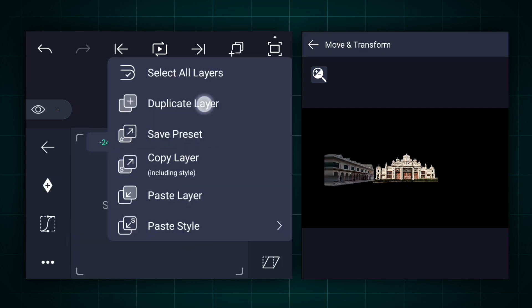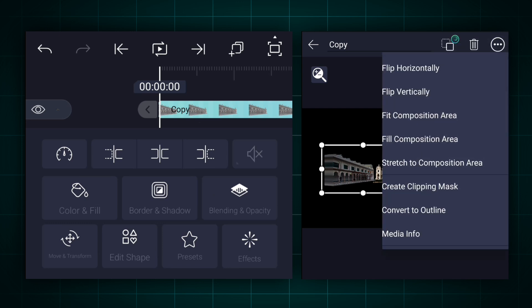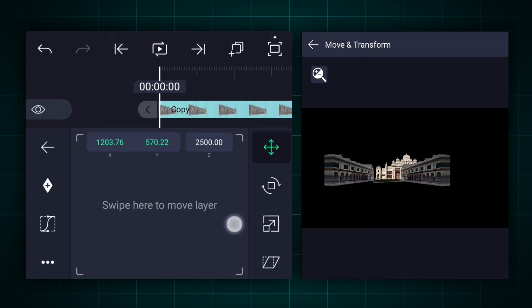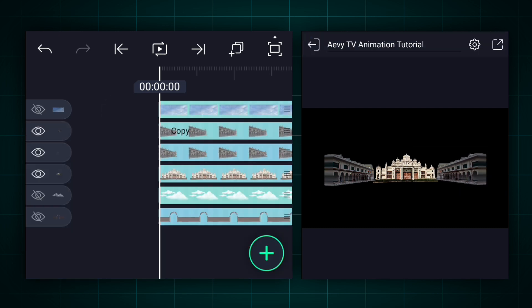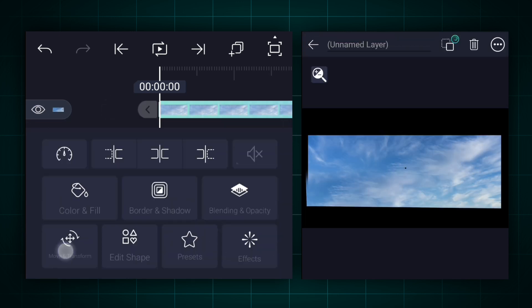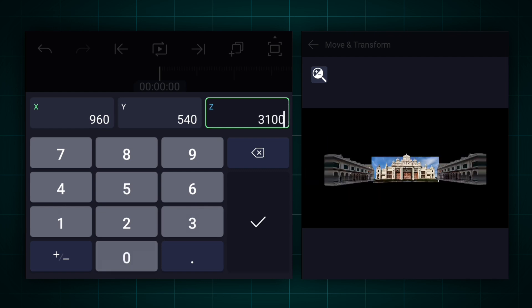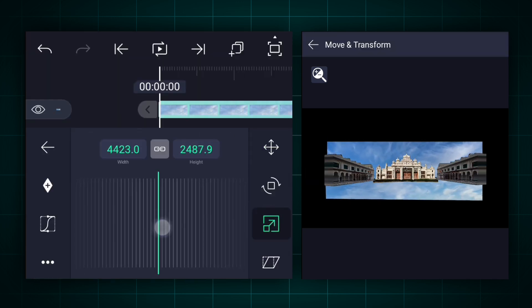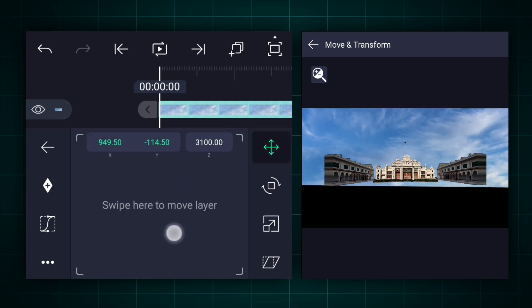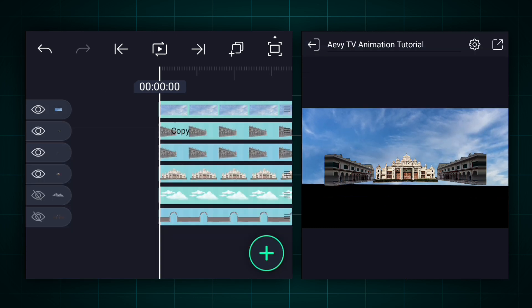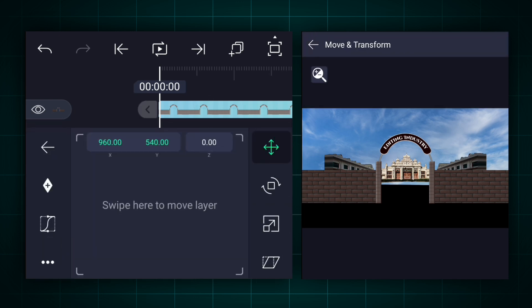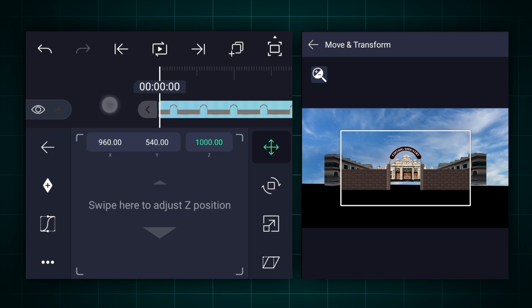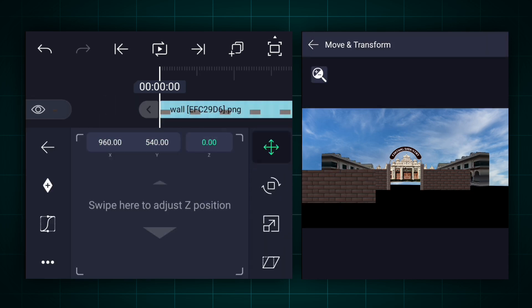Now duplicate this layer. Flip this layer horizontally. Let's adjust the position. Now keep the sky image behind the building's image. Now adjust the image size. Let's keep this wall Z-axis position at 1000. Let me extend the wall size a little bit.